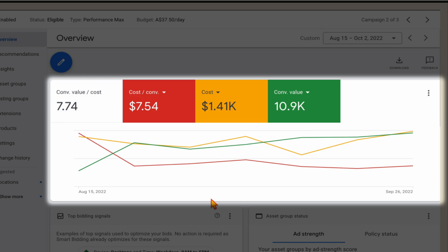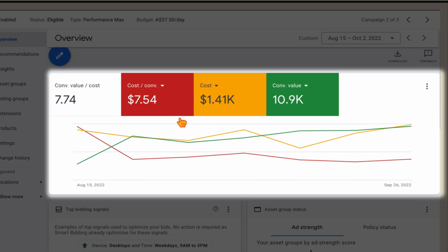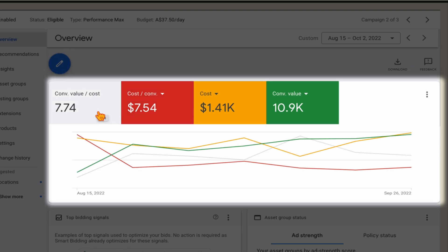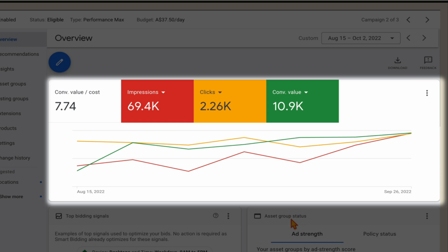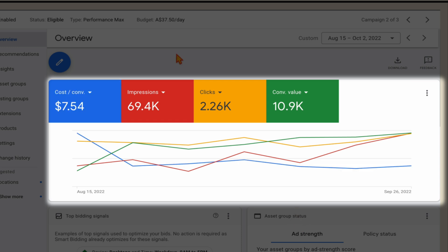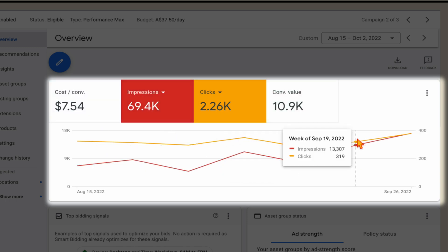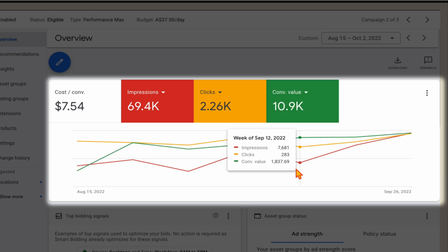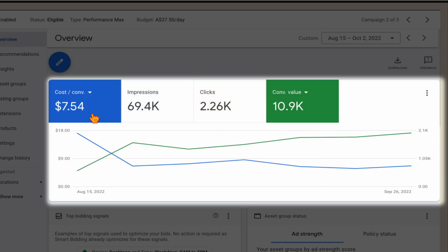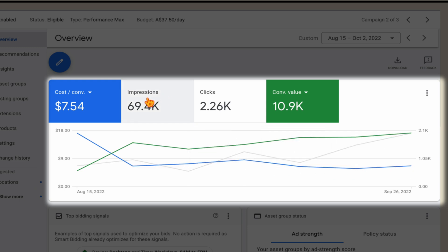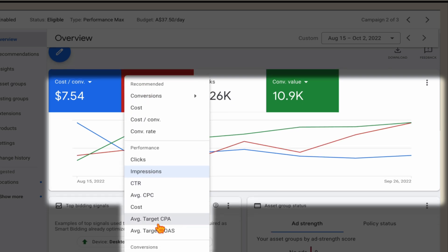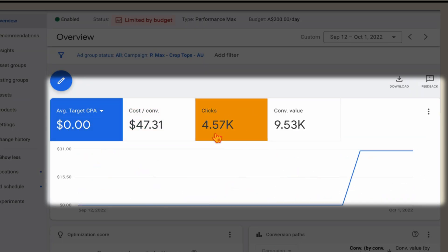You want to always be checking your bidding strategies to make sure that you're not just focusing on your cost per conversion or your conversion value cost, but that you're also looking at your total conversion value and the number of clicks and impressions your account is seeing. Ultimately, what we want to see is an increase in clicks and impressions, along with an increase in your conversion value, while also seeing a lowering of your acquisition costs. That's why you need to be very careful with the level you set for your target ROAS or your target CPA.